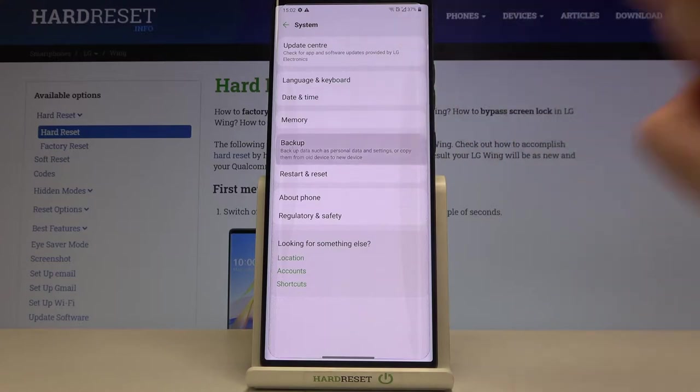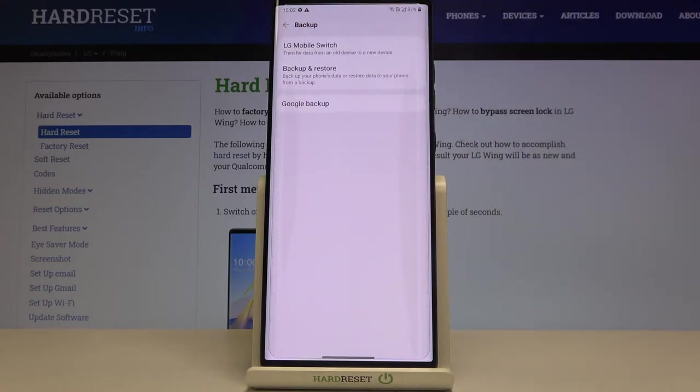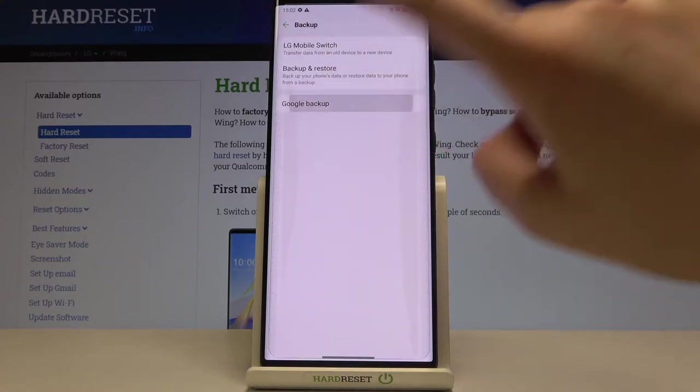Now let's tap on the backup option and as you can see at the very bottom of the list we've got Google Backup so let's tap.